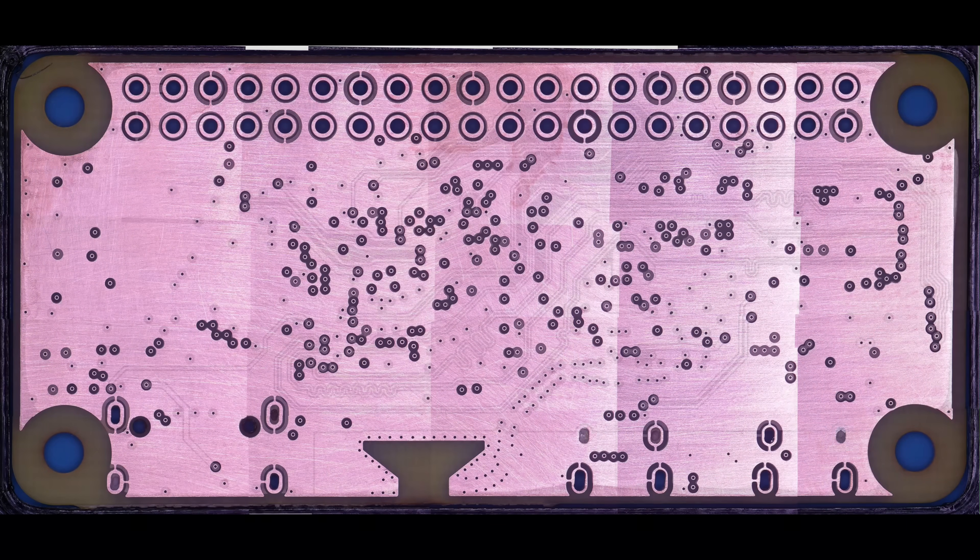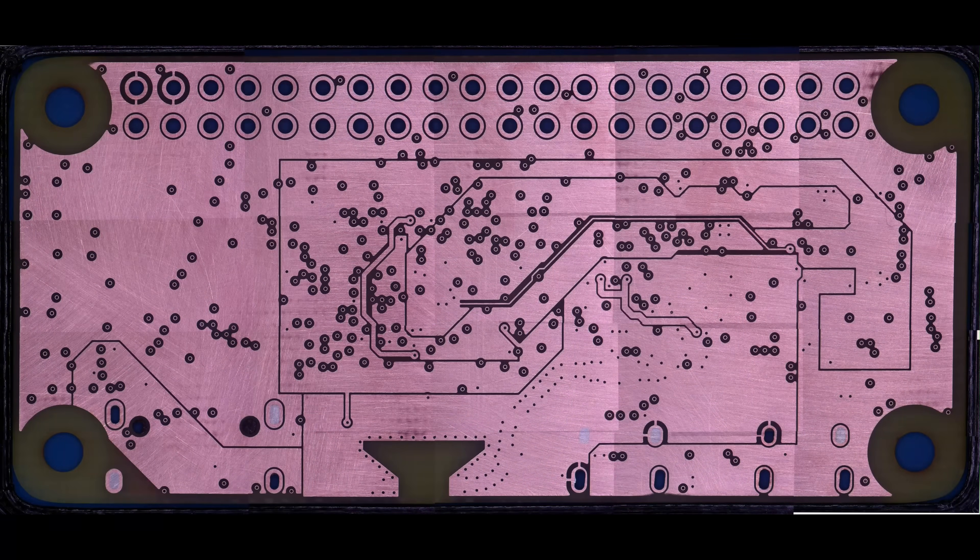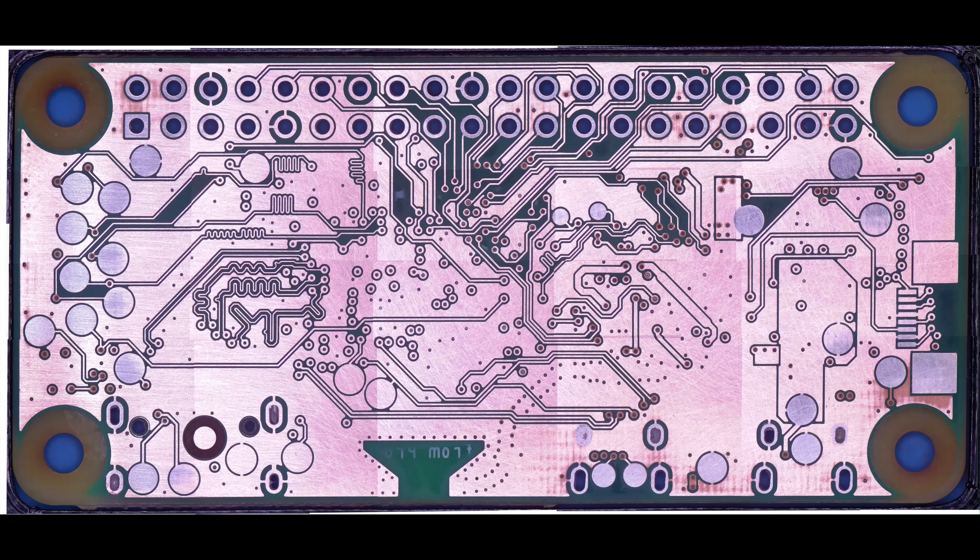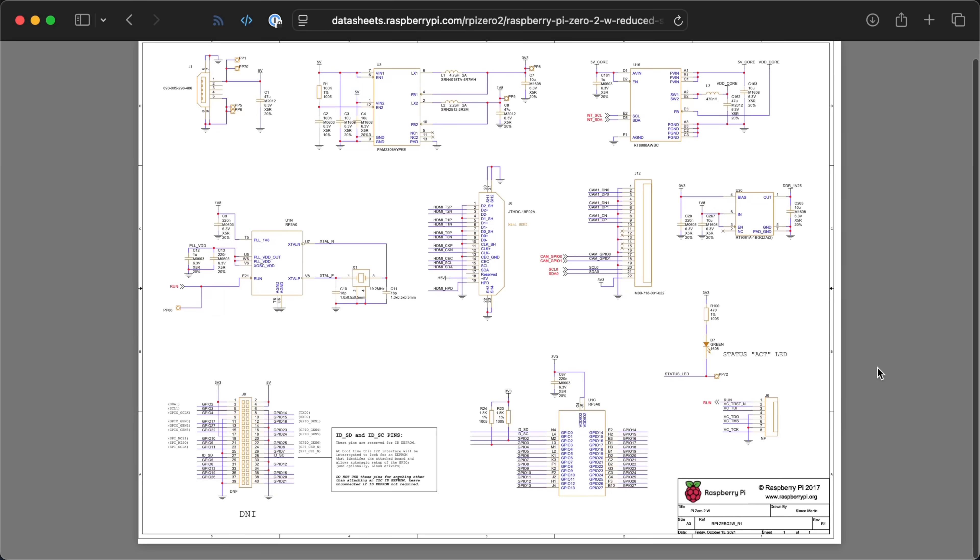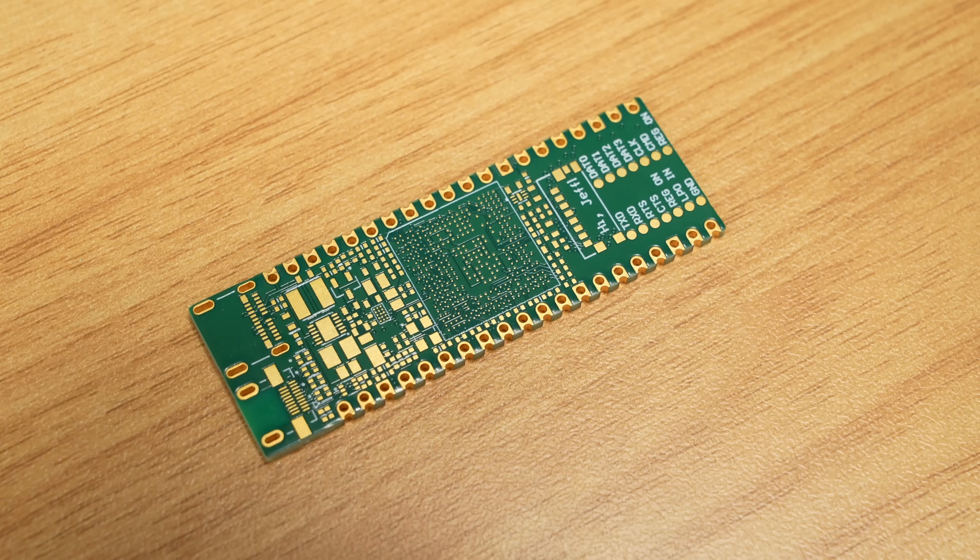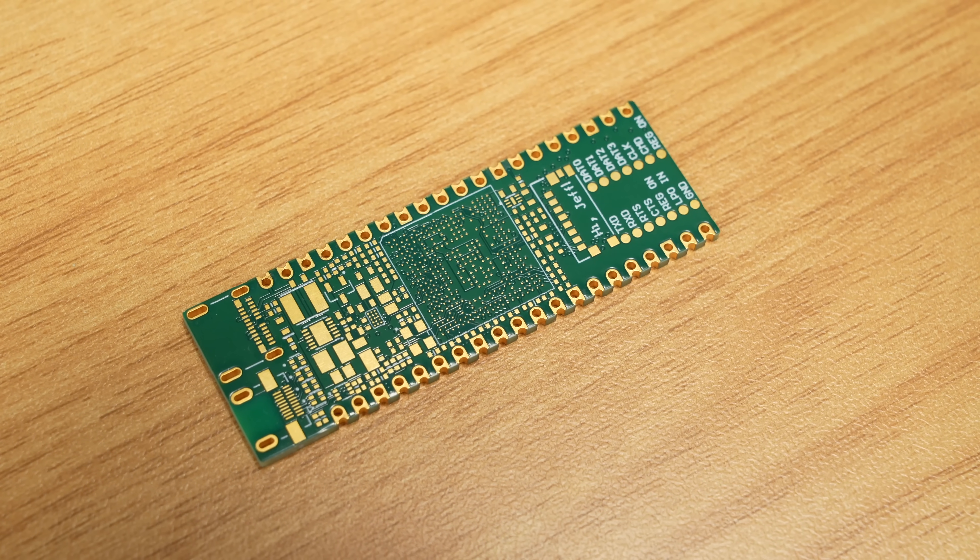That's already cool enough, but then he went in and reverse engineered the entire PCB design with help from the partial schematics Raspberry Pi provides. Then he built his own version that just so happens to sit in the same form factor as a Raspberry Pi Pico.